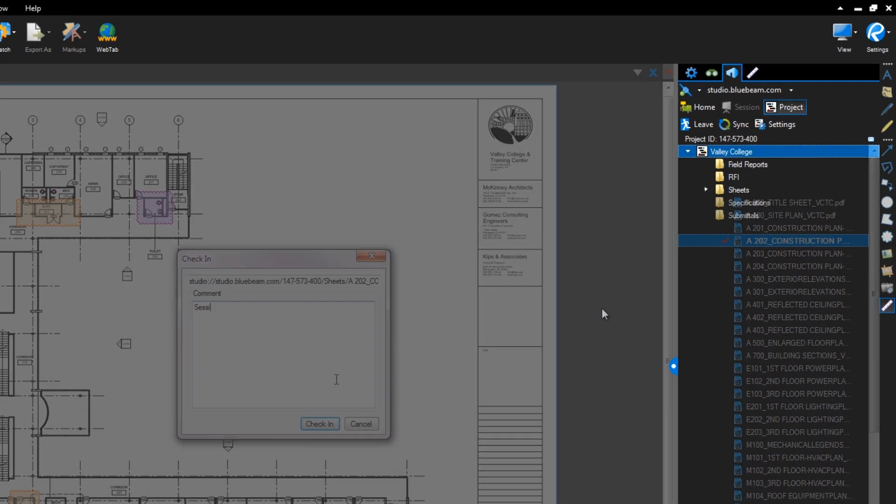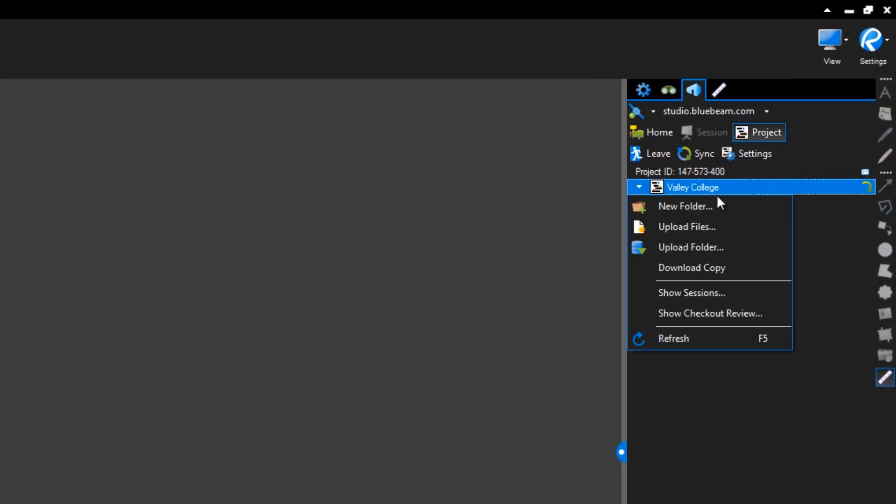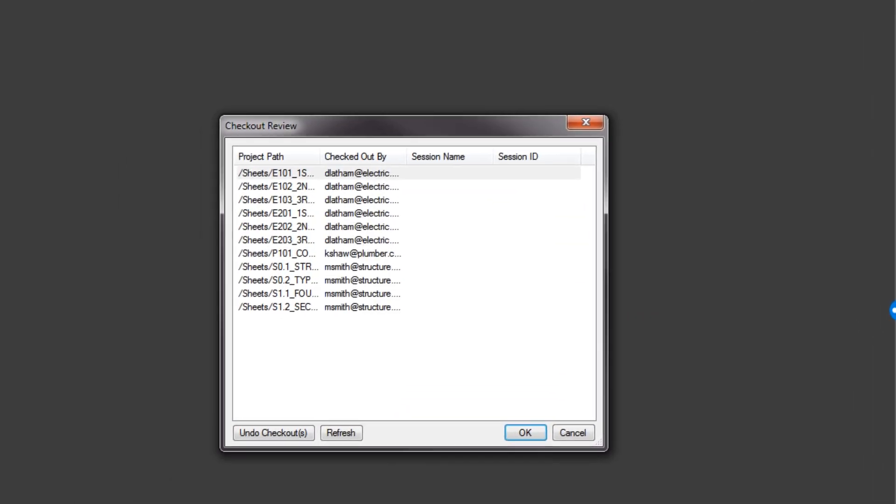To see a list of the files currently checked out in a particular project, right-click the project name and select Checkout Review.